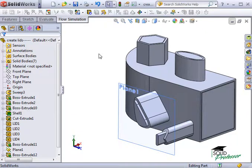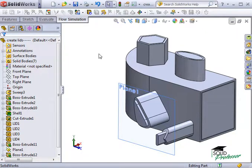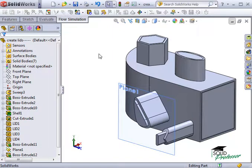The two main reasons that prevent meshing are, number one, that there are openings in the geometry that would prevent SolidWorks from fully defining a fully closed internal volume. This would happen only in an internal analysis, and only if there are openings that haven't been closed off by lids.